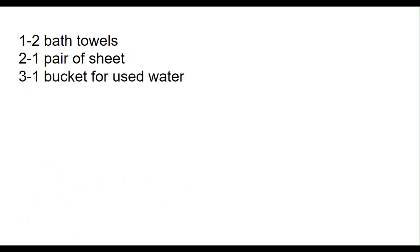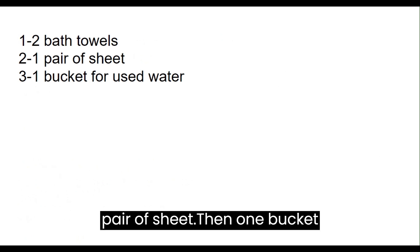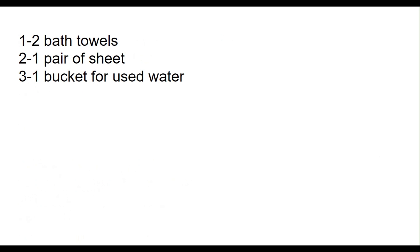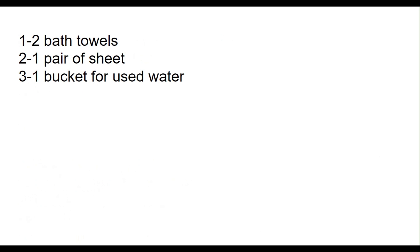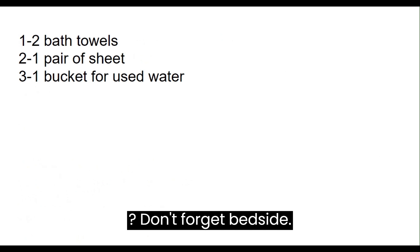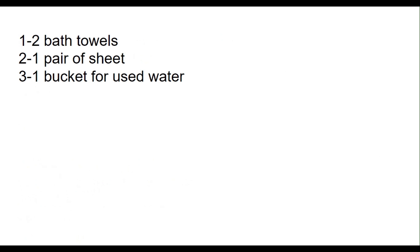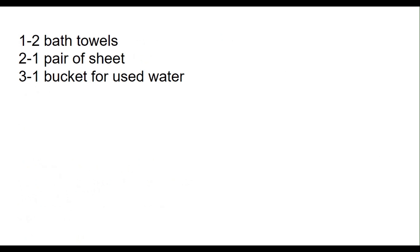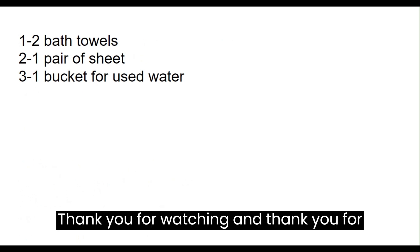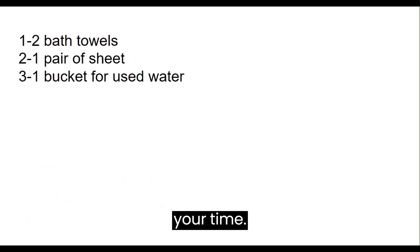Then one pair of sheets, then one bucket for used water, then don't forget to put the bedside screen there. Thank you for watching and thank you for your time.